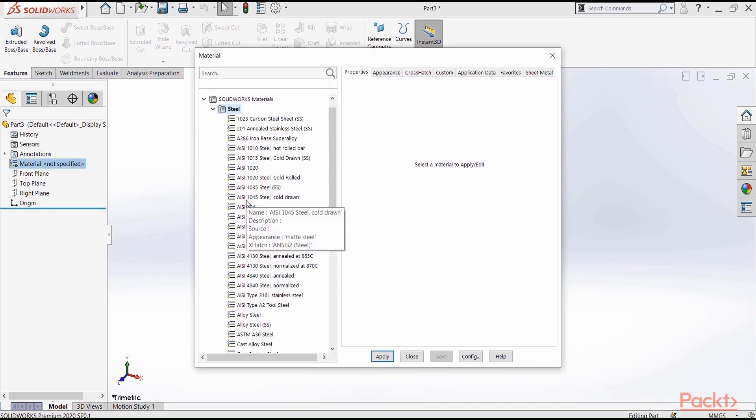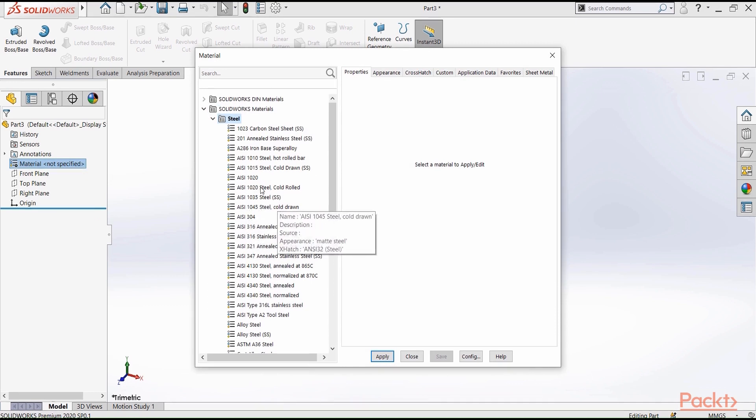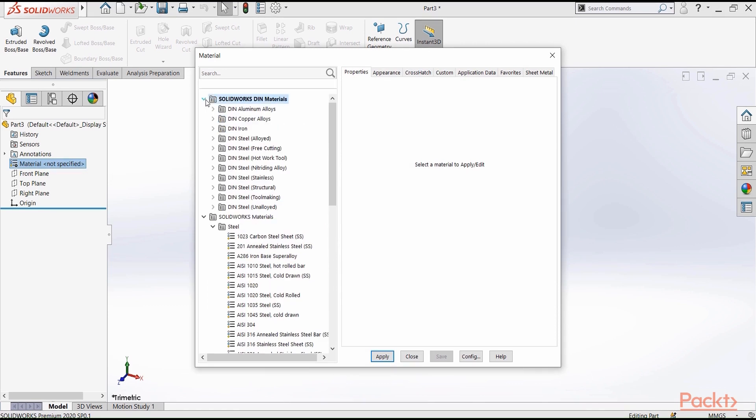What's nice about SOLIDWORKS is that there are a huge group of materials inside. Let's navigate through them. We have SOLIDWORKS DIN materials, and here you will find aluminum alloys, copper alloys, and so on.